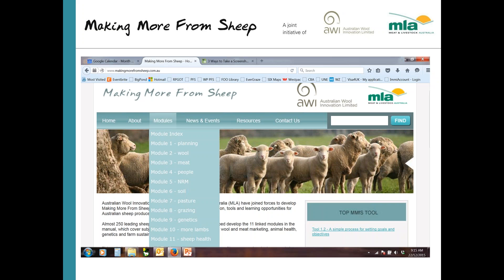Tonight's webinar — a prime lamb industry benchmark update — will fall under the category of module one planning. So if you go in there and have a look at module one, there'll be a range of resources and tools available to prime lamb producers to follow up on tonight's content.